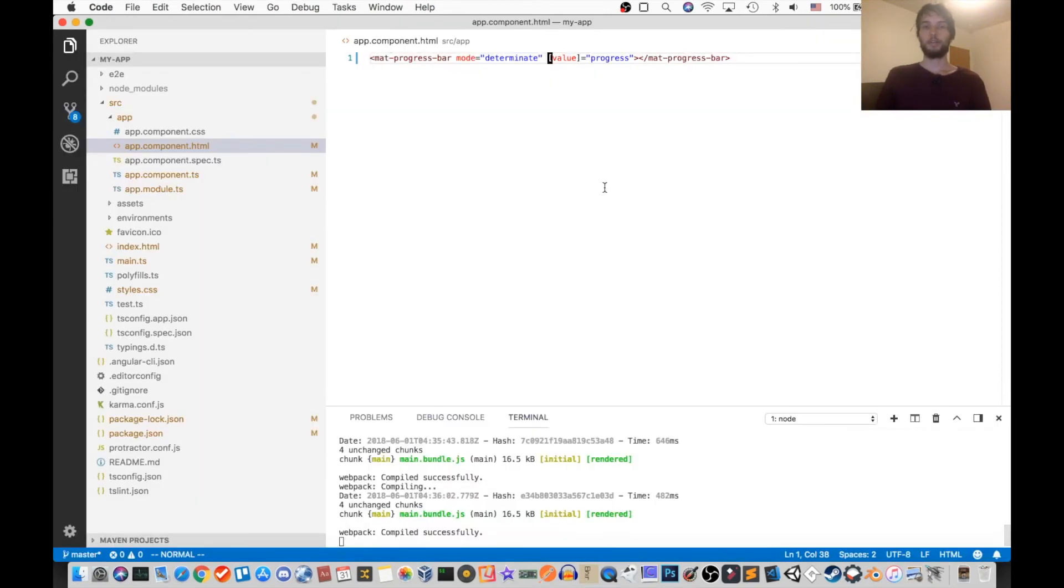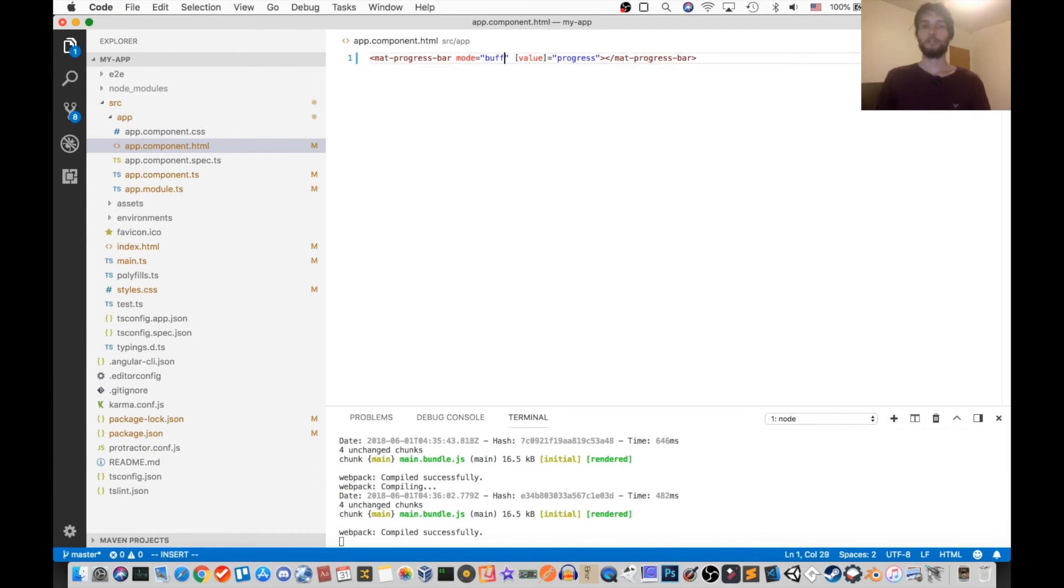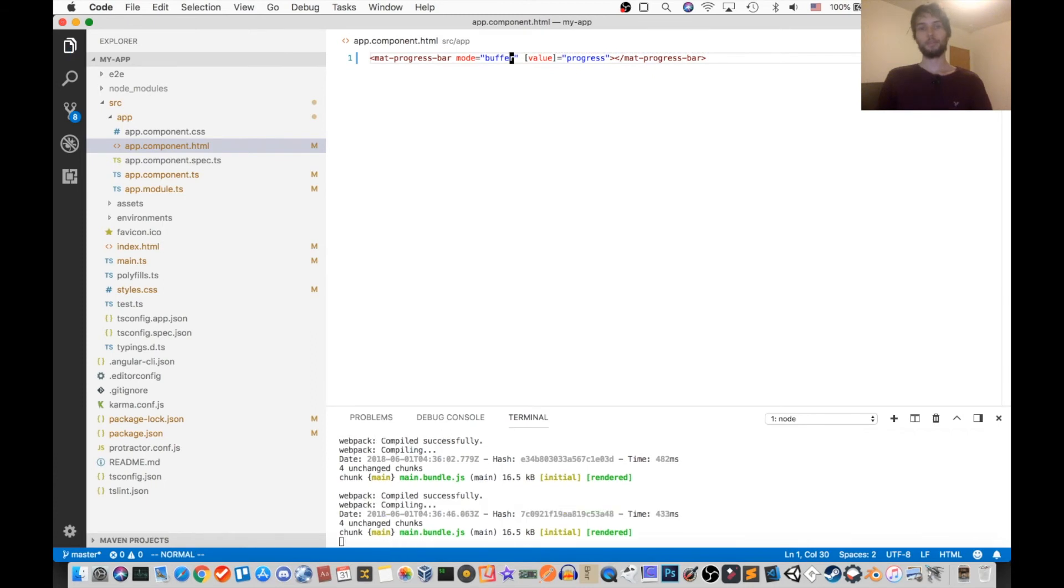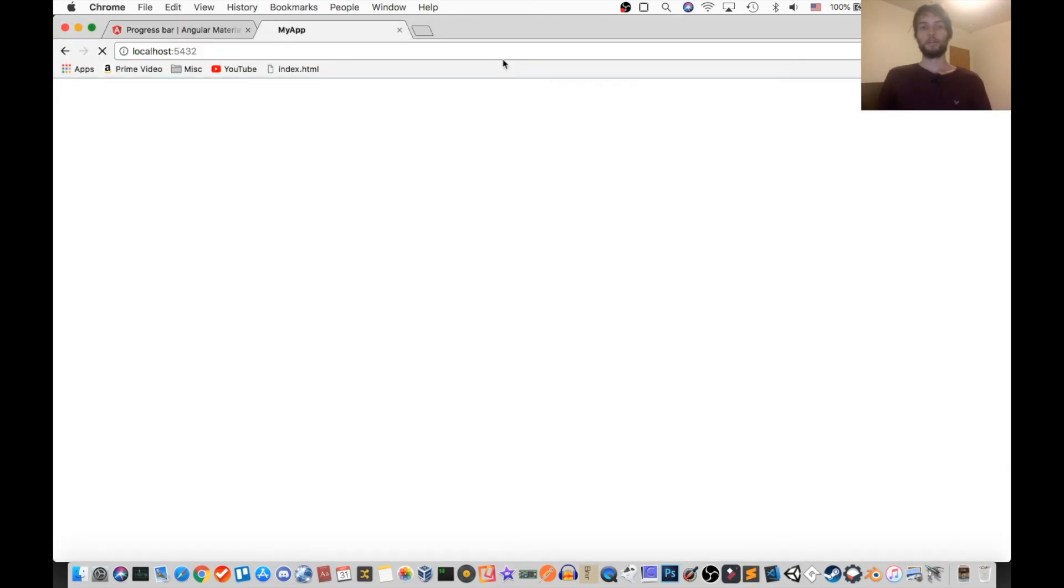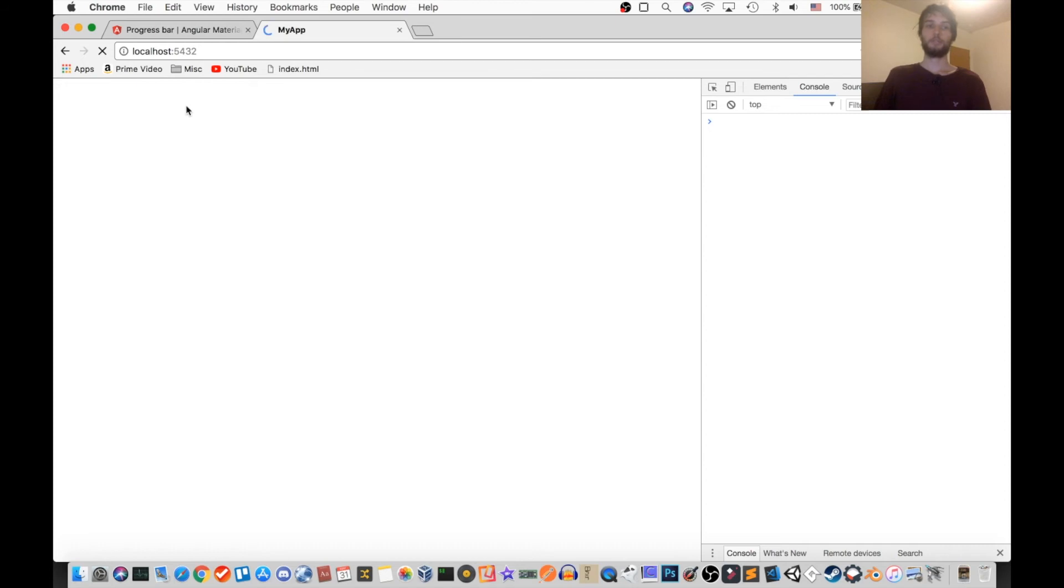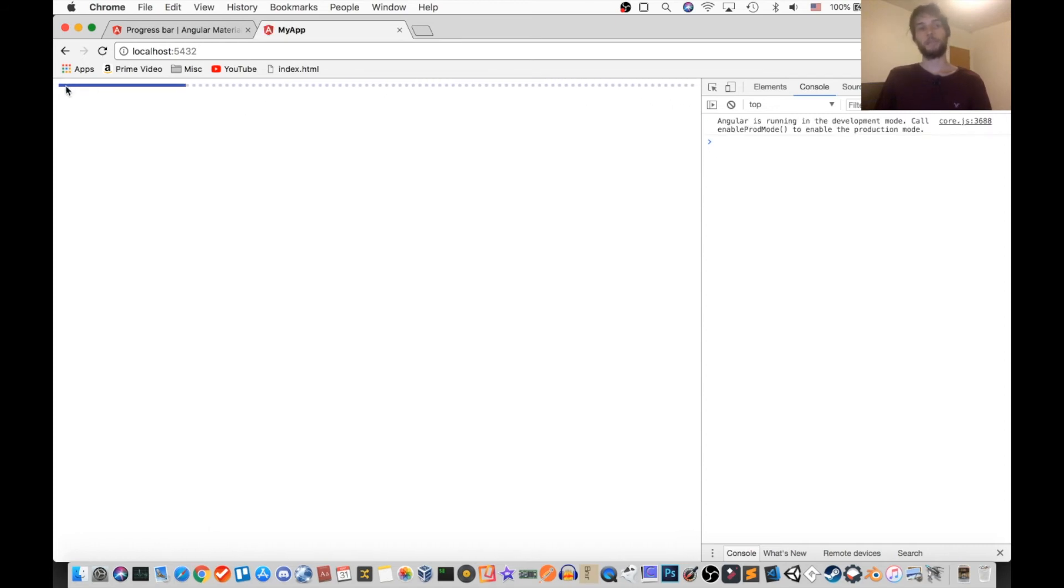Okay, so to change that, I'm just going to go and set mode equal to buffer. And then since ours is set to 20%, we should see dots all the way out here. Yep, there they are. And then the progress that has been loaded, that's solid.